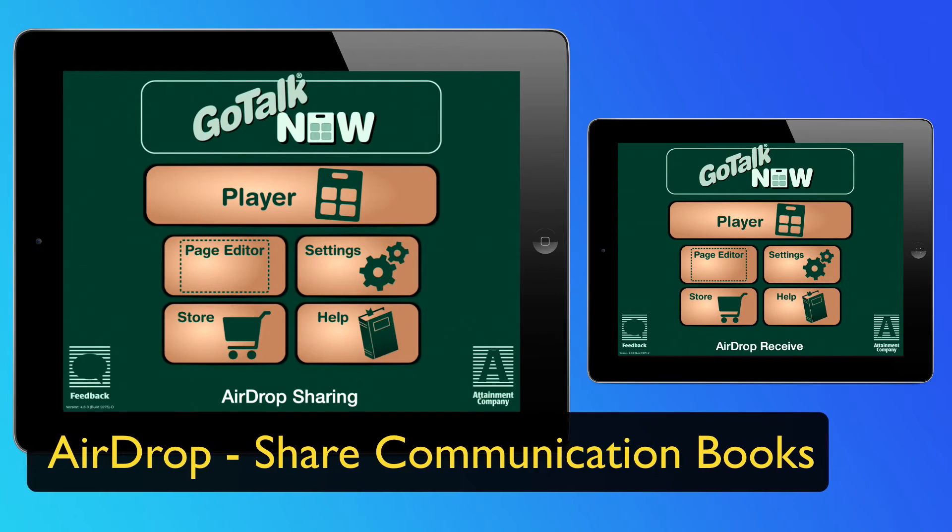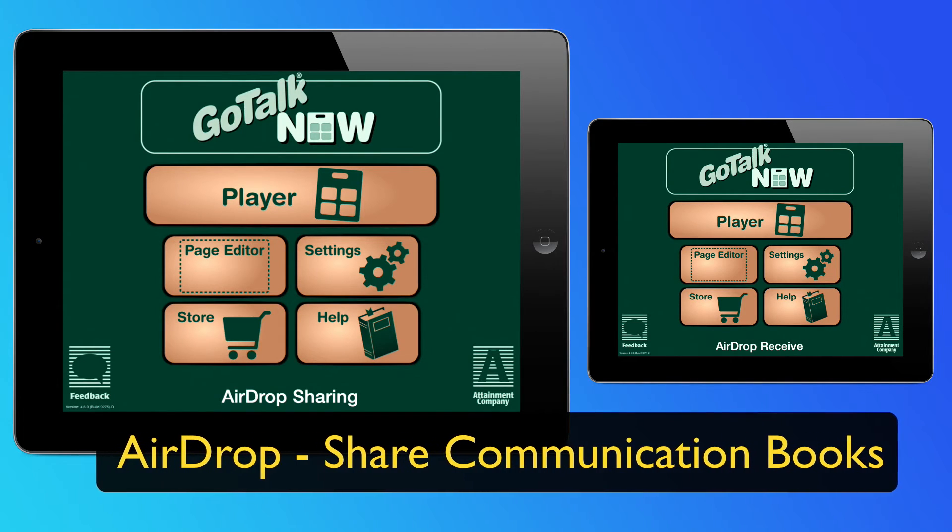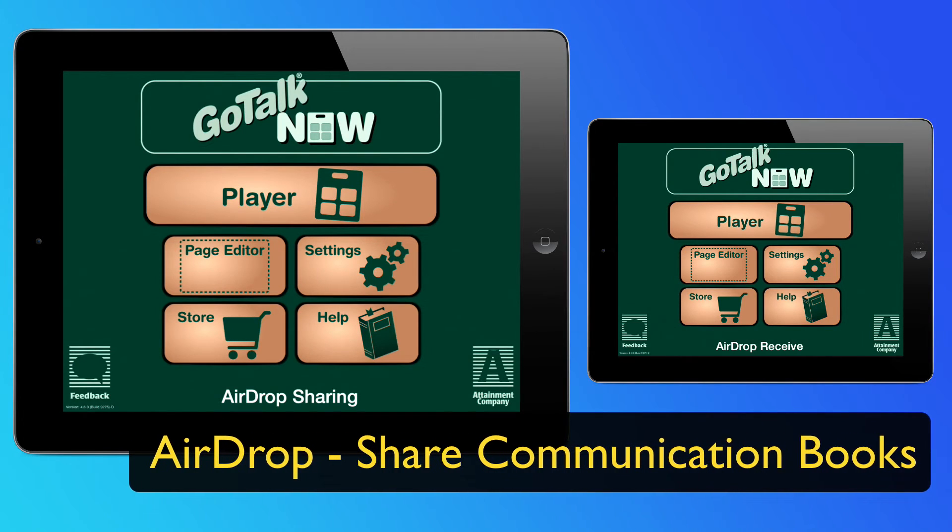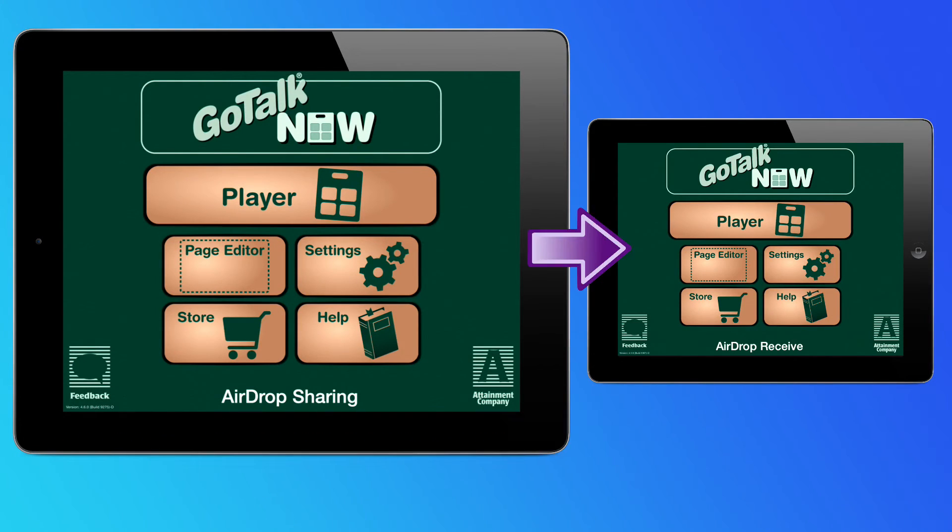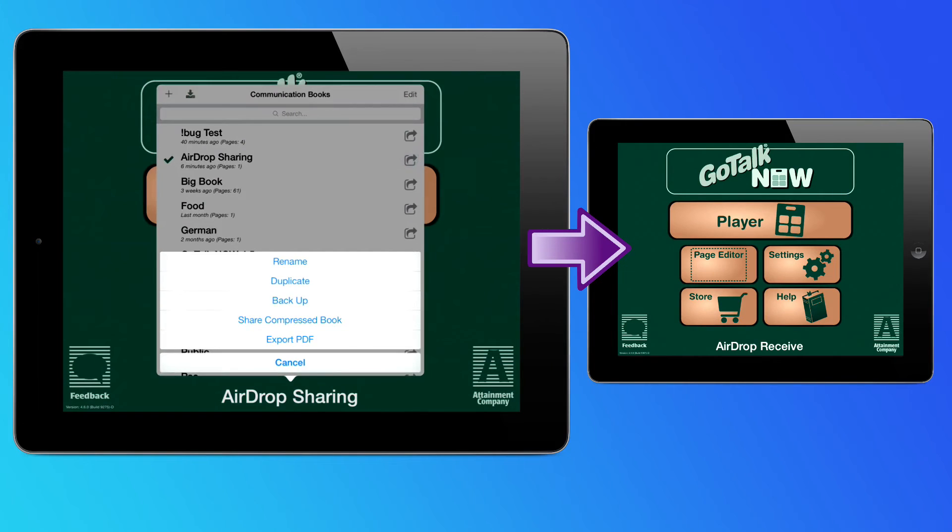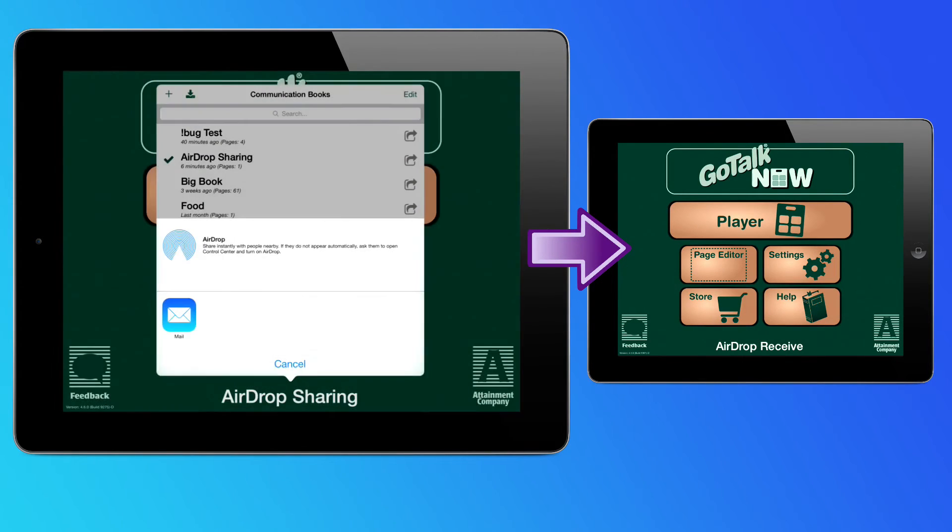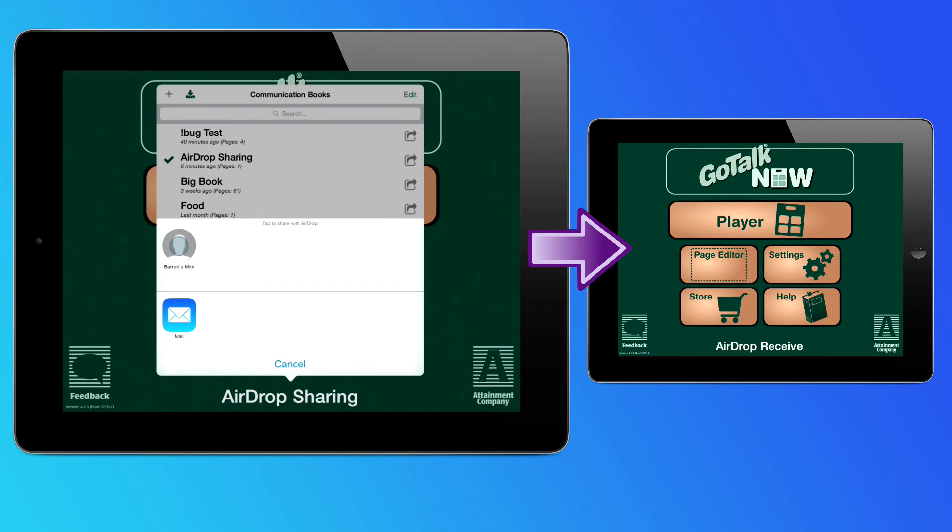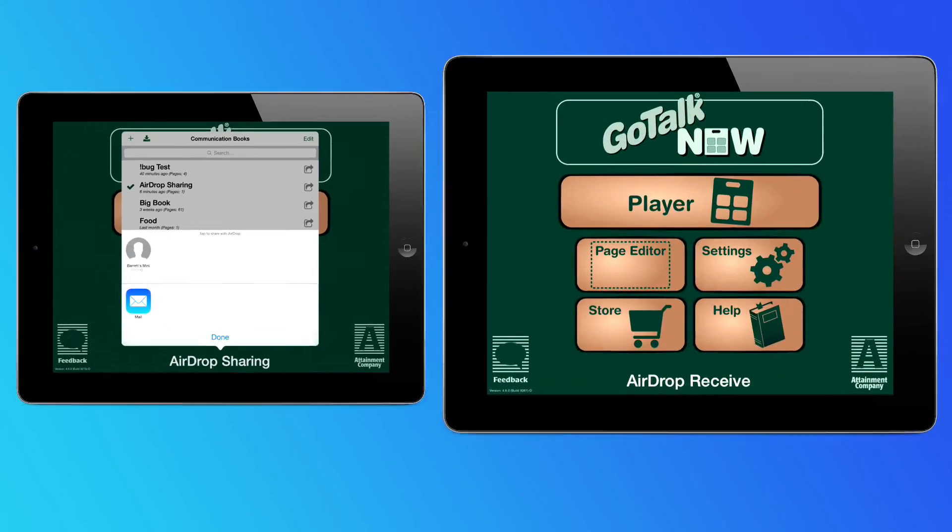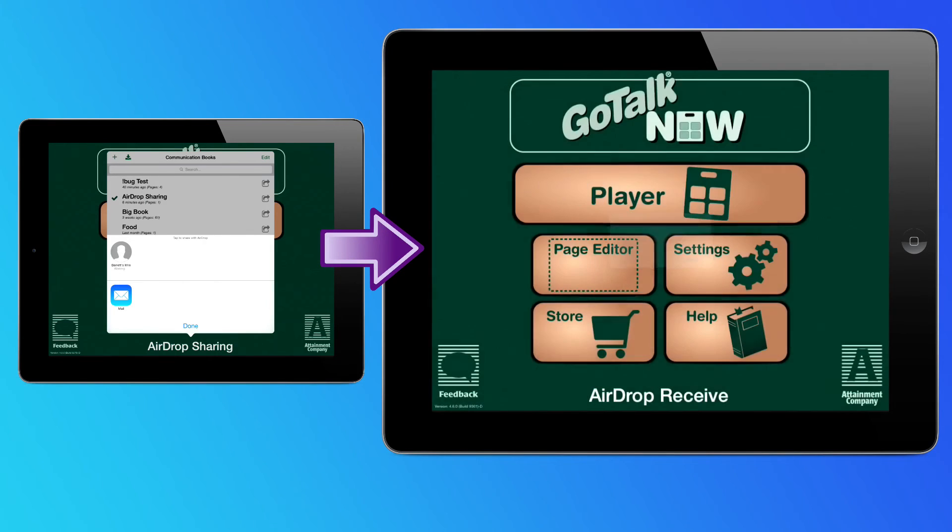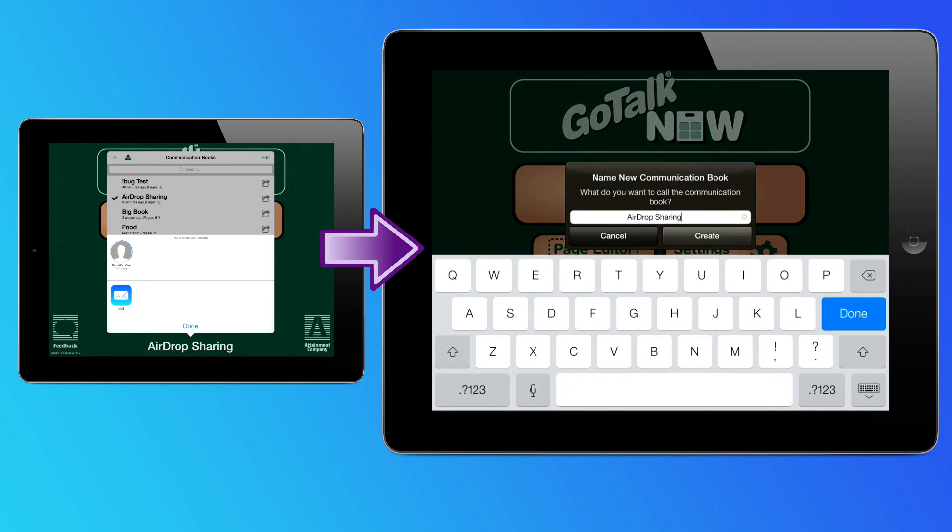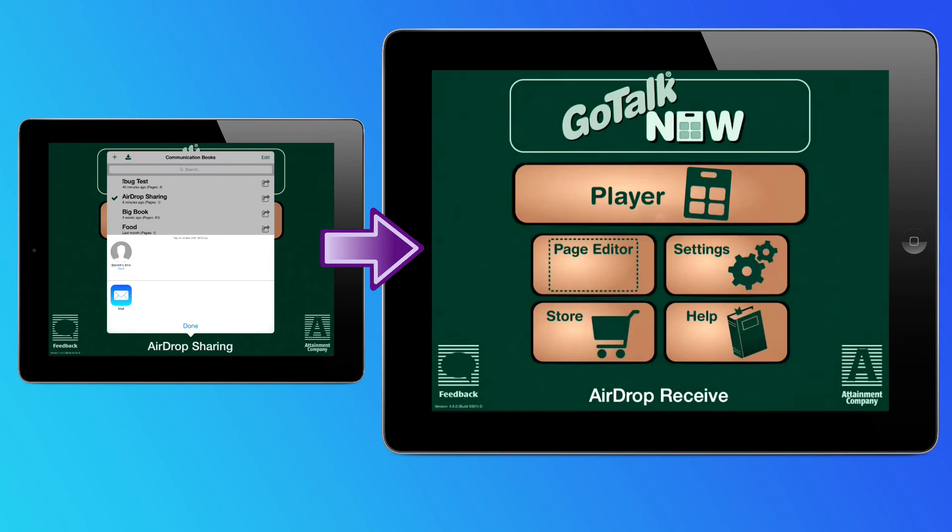And last but not least, users can now share communication books via AirDrop. AirDrop is a secure and fast way to share files in iOS 7. Basically, it uses the Wi-Fi antennas in the iPad to transmit data, but without the need to connect to an actual Wi-Fi network. It is a direct iPad-to-iPad transmission, and GoTalk Now uses this feature to share books. Please note that AirDrop functionality will only work with iPad 4 and iPad mini, as well as future models.